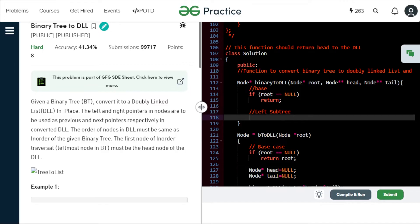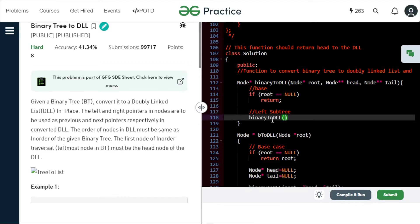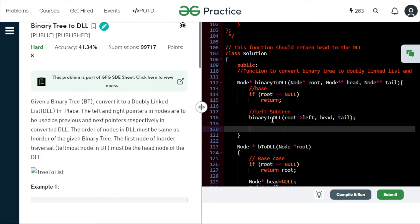First we recursively call for the left subtree: binaryToDLL(root->left, head, tail). Then for the head initialization — the leftmost node of our tree should become the head node. So we check: if head is equal to null, we set head equal to root, because we need to initialize it at least once.